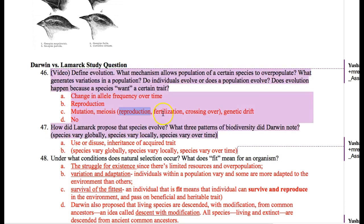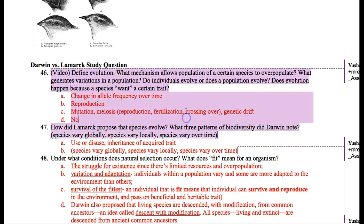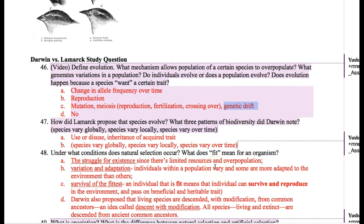There's also reproduction and fertilization, where you put two gametes together — sperm and egg — and now you've got an individual with its own unique combinations of traits. Crossing over also contributes, and we'll talk about genetic drift in a little bit.